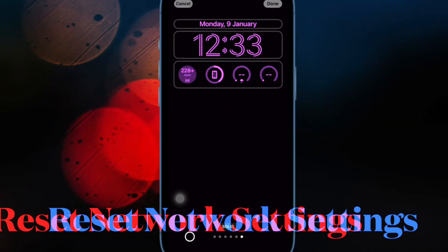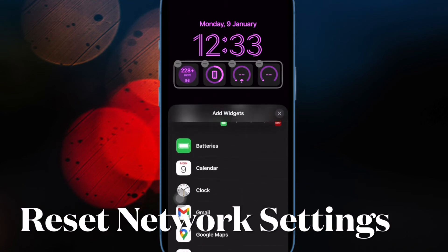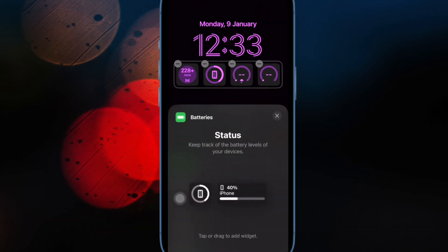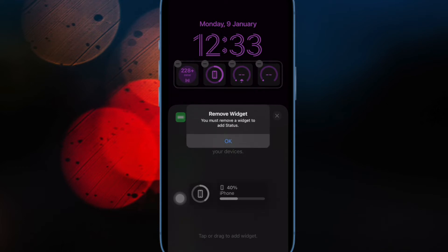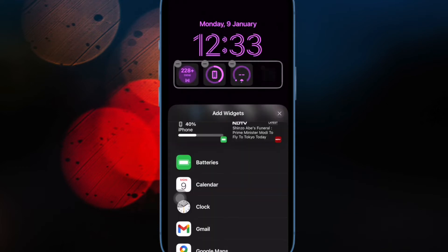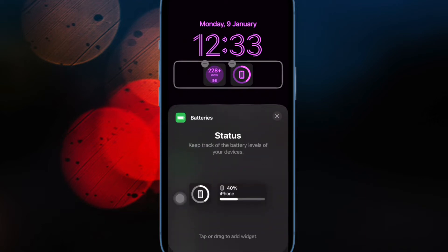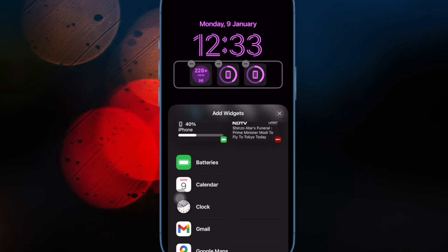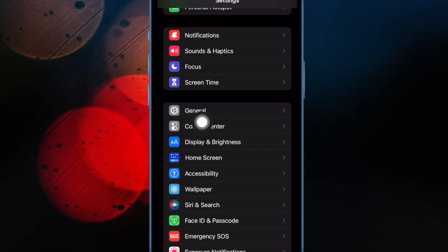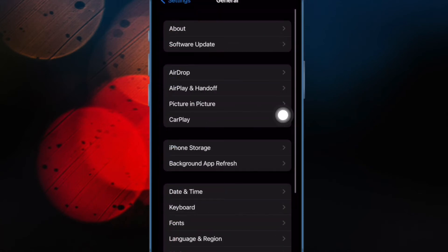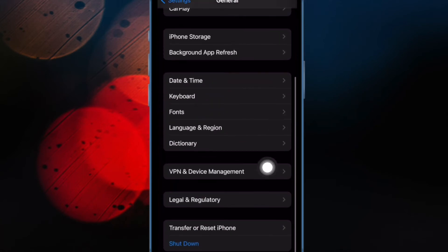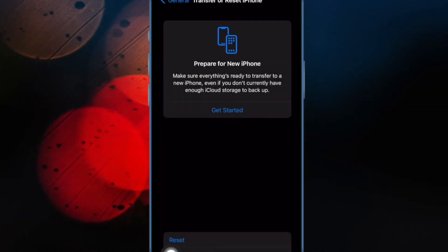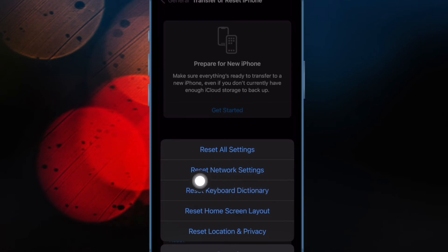Then I would recommend you reset network settings. If the airplane mode trick has not yielded the desired result, try resetting the network settings. Since it has the knack for fixing sluggish internet connections, hopefully you'll be able to fix the iOS 17 stuck on software update issue. To do so, open the Settings app on your iPhone, tap on General, then scroll down to the bottom and tap on Transfer or Reset iPhone. Now tap on Reset, then tap on Reset Network Settings and confirm the action.